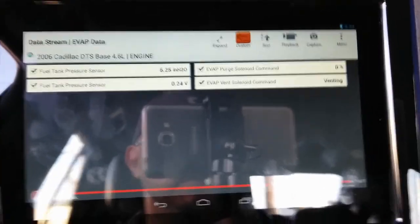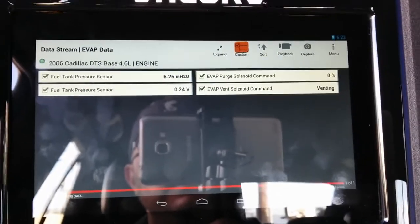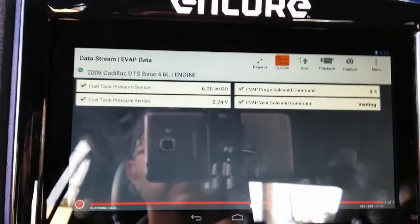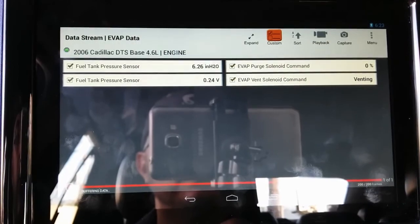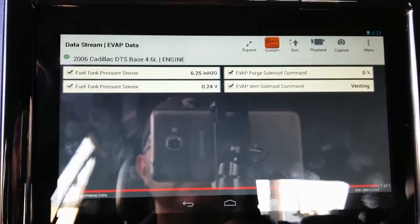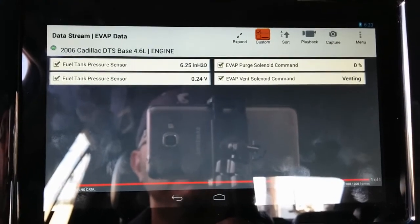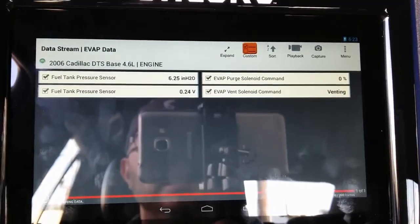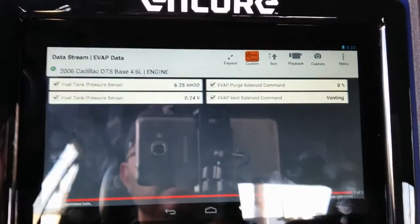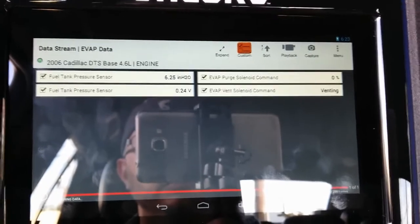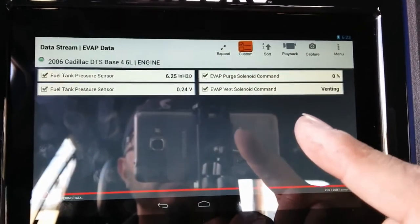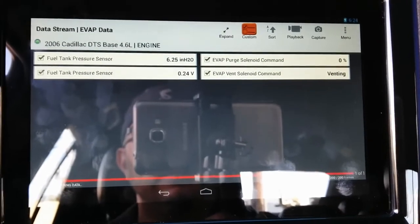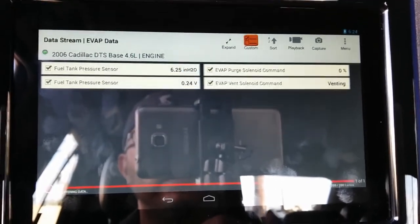The next step is to turn the vehicle on to see if there are any fluctuations with the fuel tank pressure sensor. I'm revving the engine — no fluctuations. For this potential problem, you can do two things. Step one: remove the fuel cap and see if the fuel tank pressure sensor numbers go close to zero inches of water, and the voltage should go back to normal, around 1.4–1.6 volts. I'm going to go ahead and remove the fuel cap.